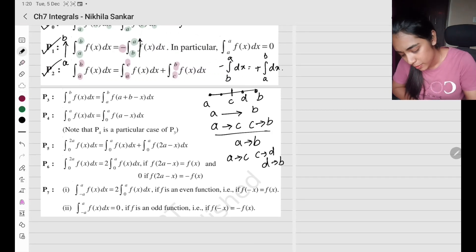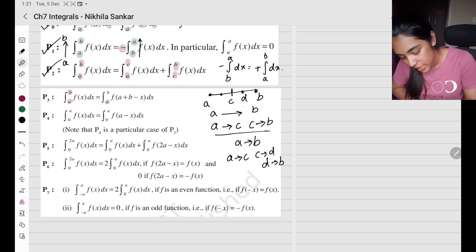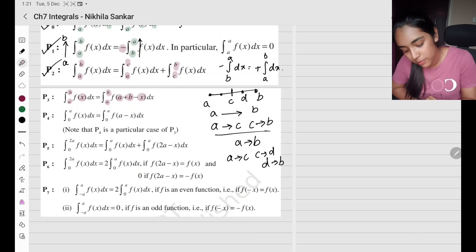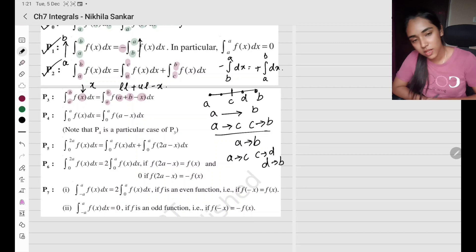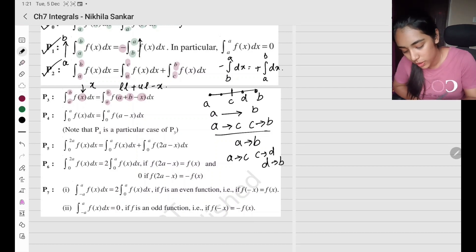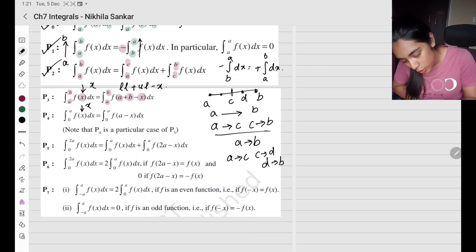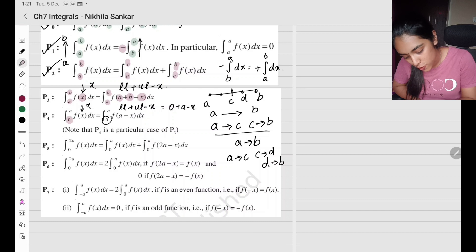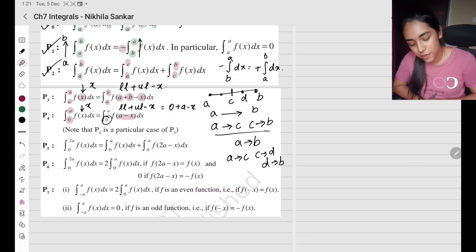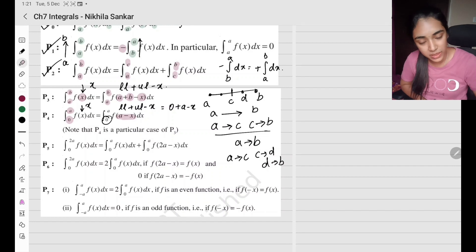Property 3: the integral from lower limit to upper limit of f(x) equals the same integral where x becomes (lower limit + upper limit − x). Property 4 is the same formula with the lower limit as 0, so x becomes (a − x) where a is the upper limit. For 0 to any integral, you simply substitute (a − x) inside the function. It becomes very easy — you will understand once you solve questions.